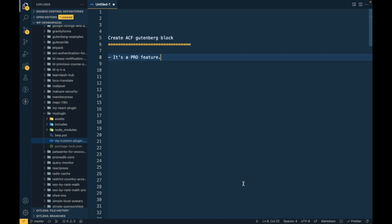Hello WordPress nerds! In this video we are going to talk about ACF Gutenberg blocks. In order to create a block we will need the ACF Pro plugin because it's a pro feature. You don't need to have knowledge of React — this is going to be totally PHP. Even if you don't have block-creation experience, in this video I will try to give some overview.